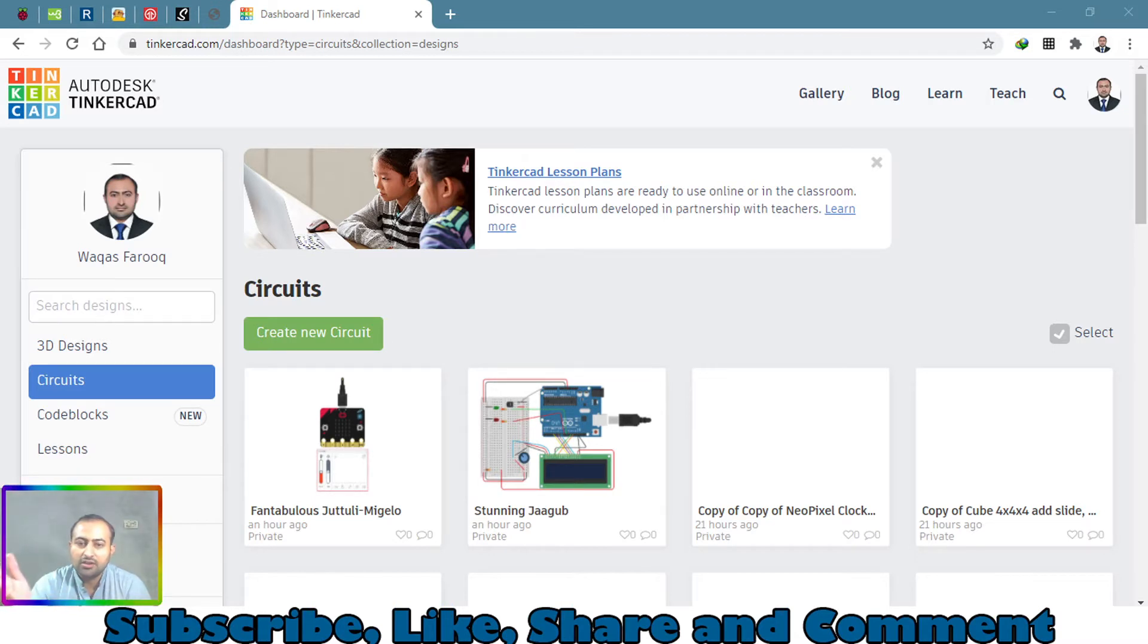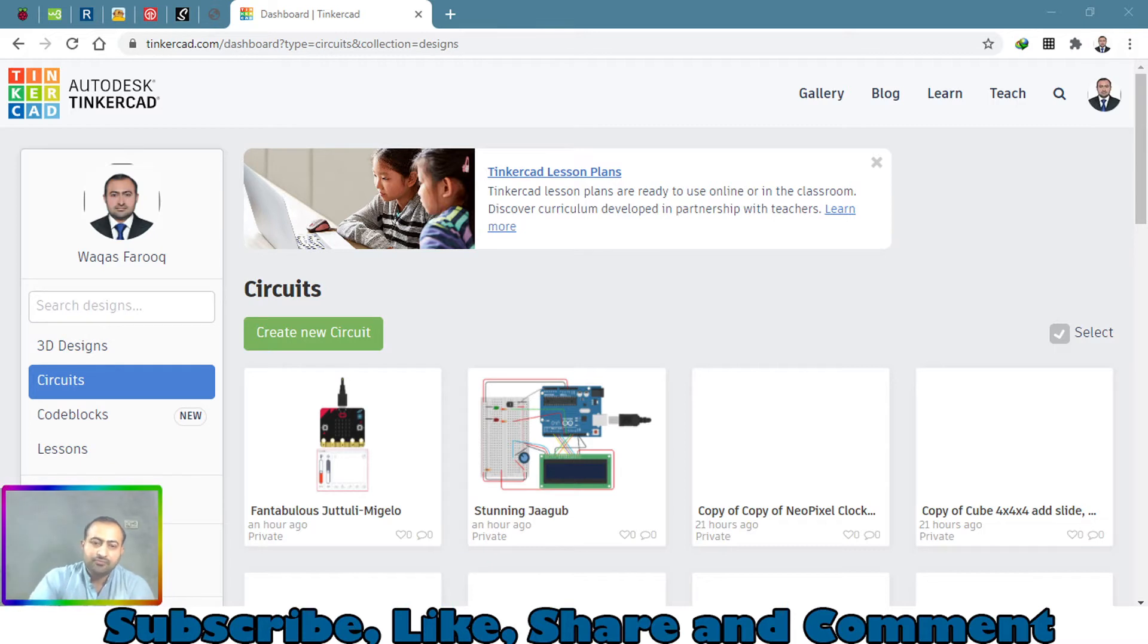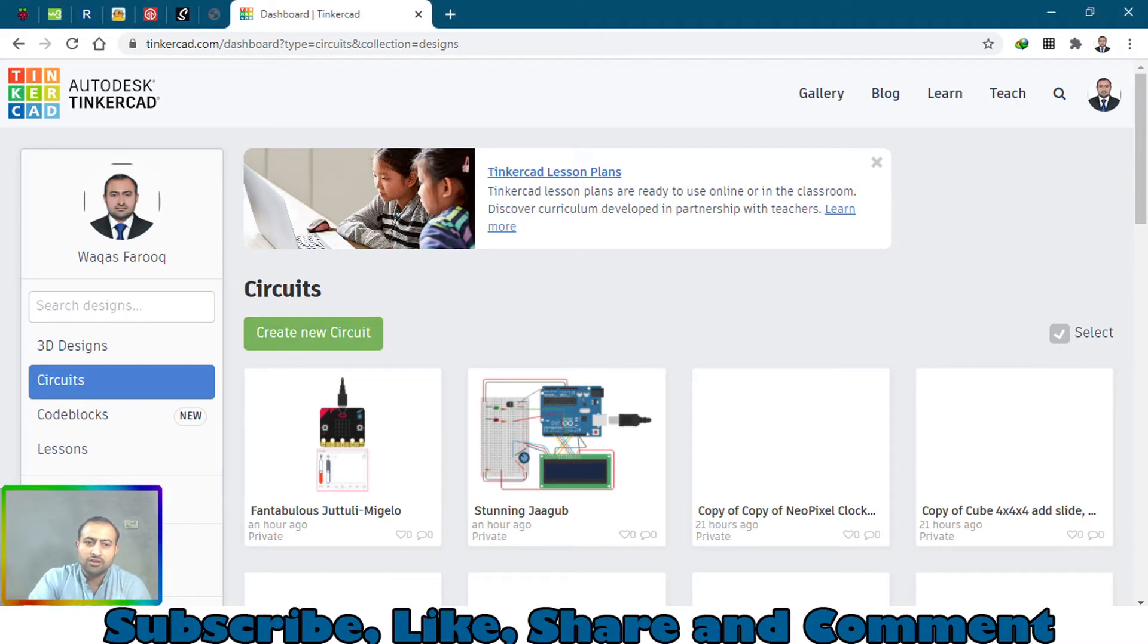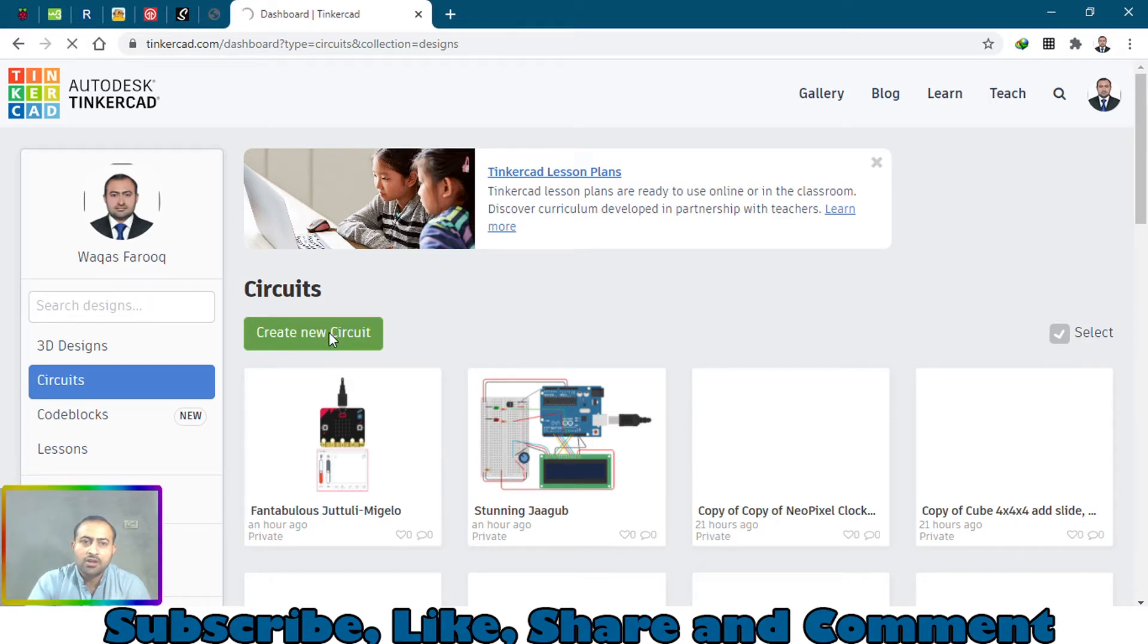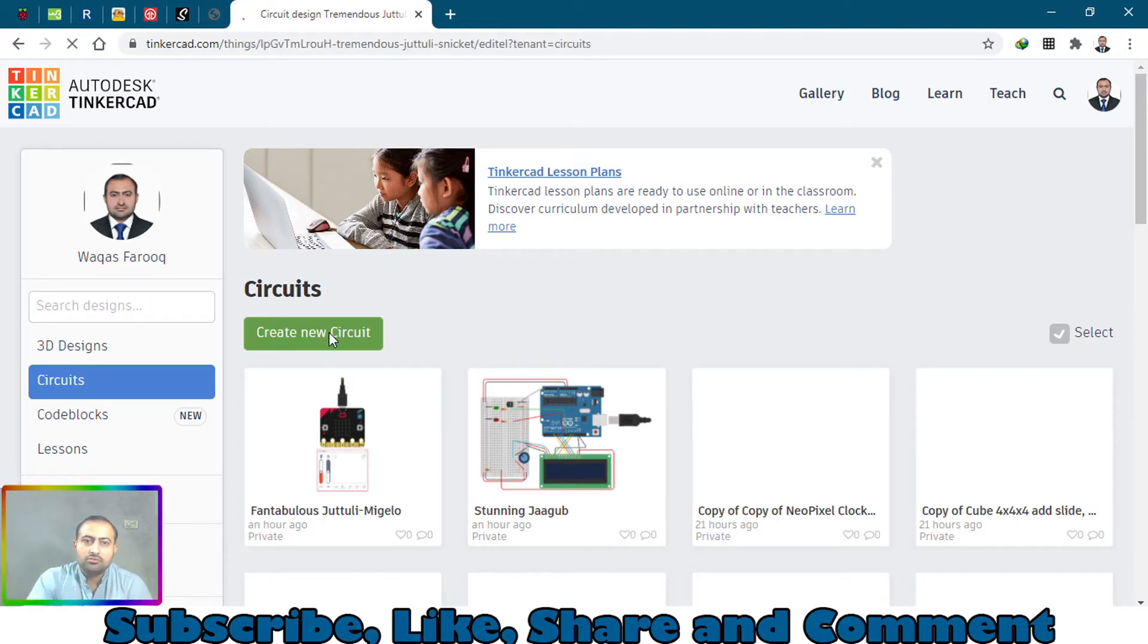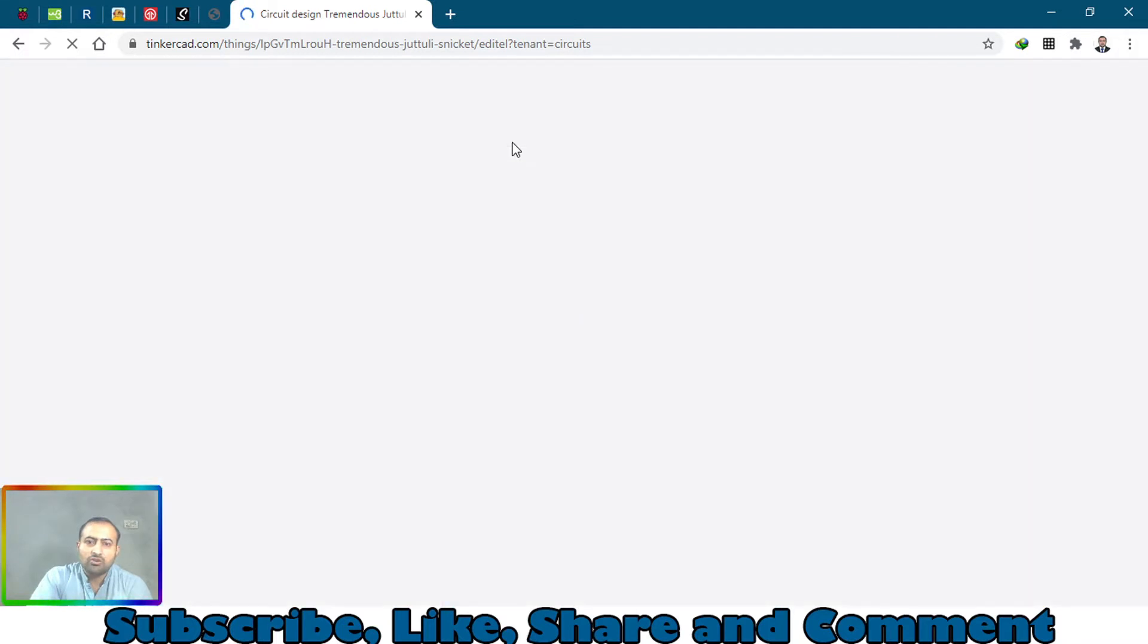Moving on to this website, just click on create new circuit. When you open this white canvas, here on the right side you will see these components.